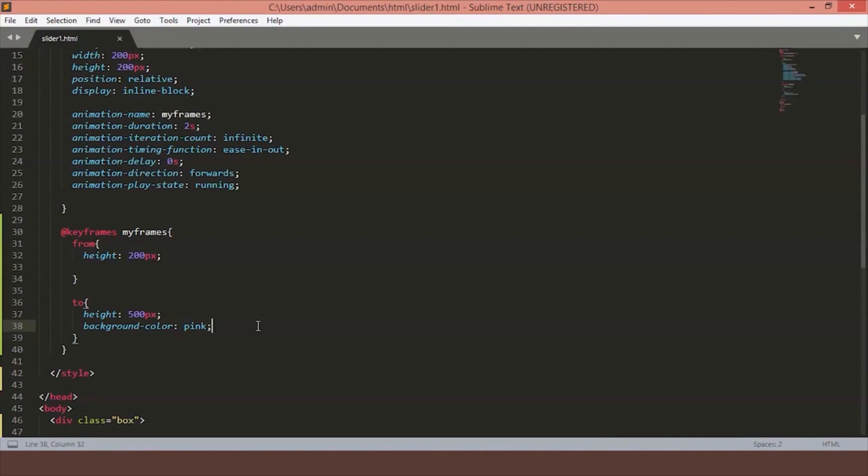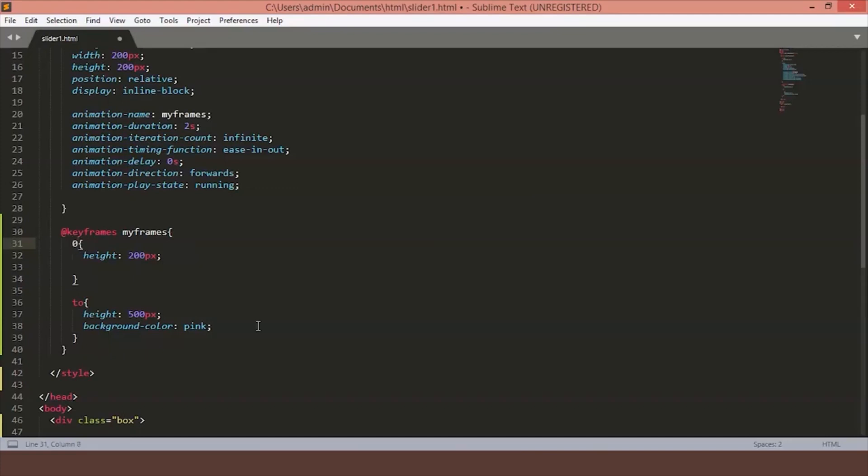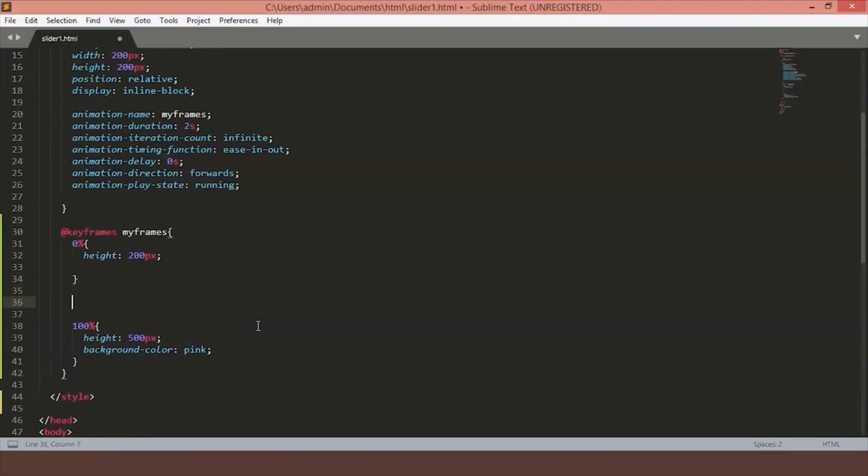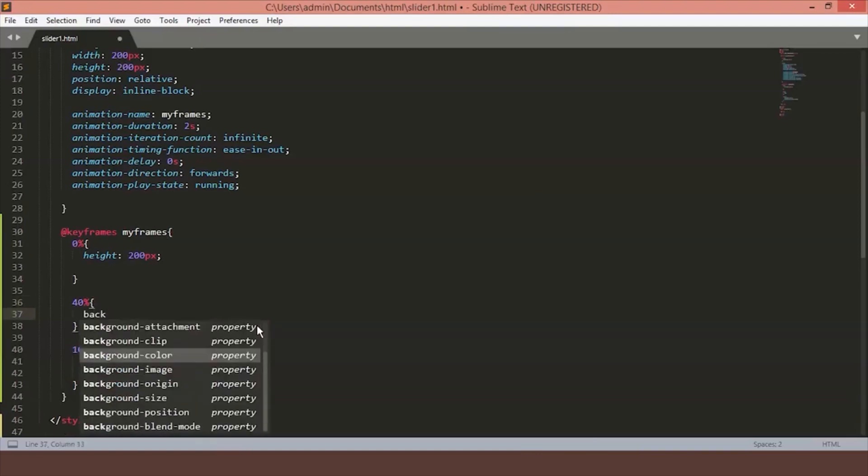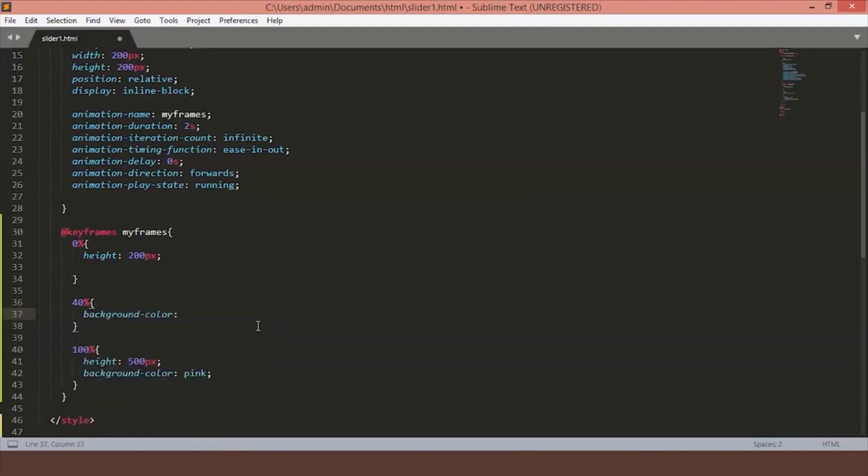But what it enables you to do is you can add something in the middle of here, say 30% and we will make the color any different. So in the place of from, we will write 0% and we will replace to with 100%. Let's just add one more condition in between, say 40%. So at 40%, we want the color to change to something green. Let's save the file and see how it looks on the page.